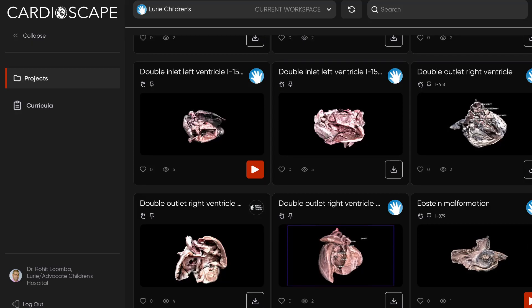Hey everyone, we've got another digital walkthrough today, and this is specimen 1532 in our collection. We're going to be using the CardioScape app as we usually do.